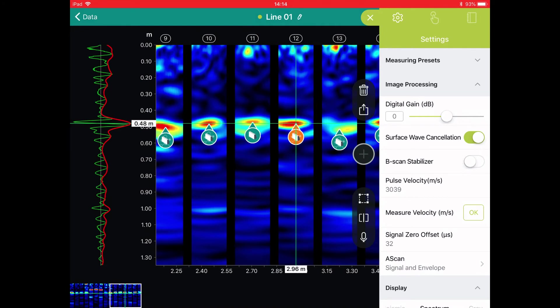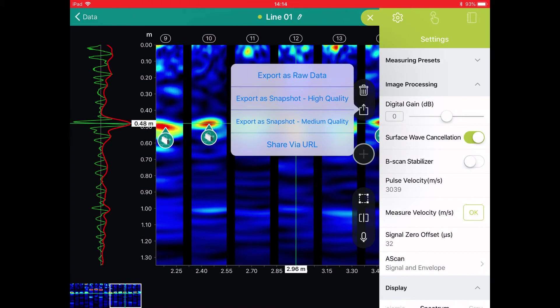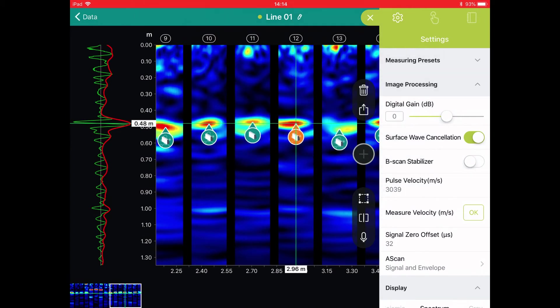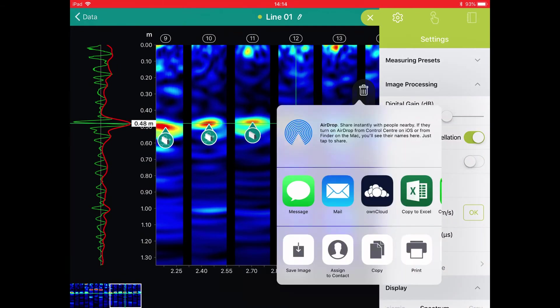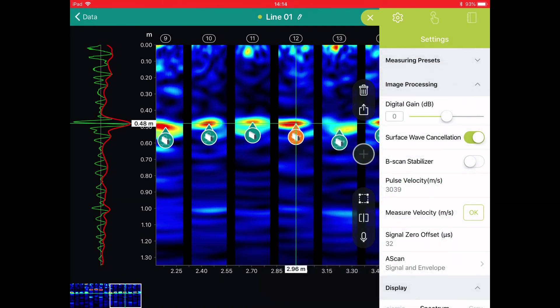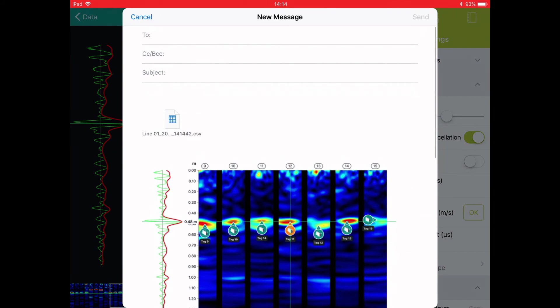Now we are in a position to export the data file. Of course this is a very simple matter using the communication capabilities of the iPad.